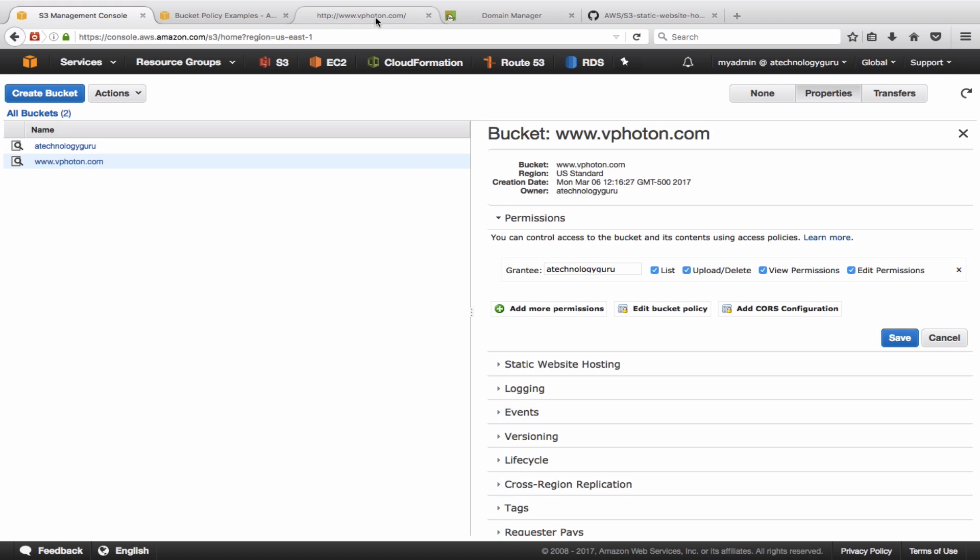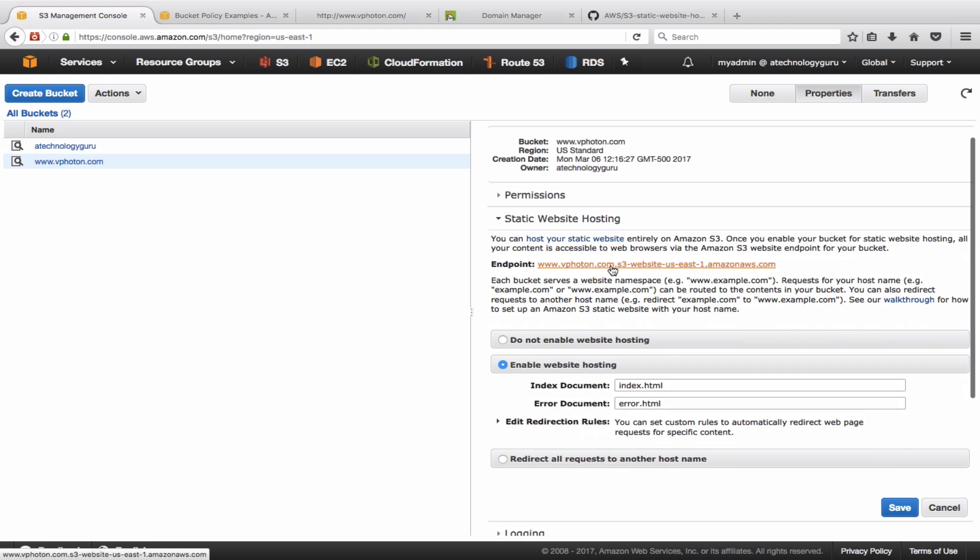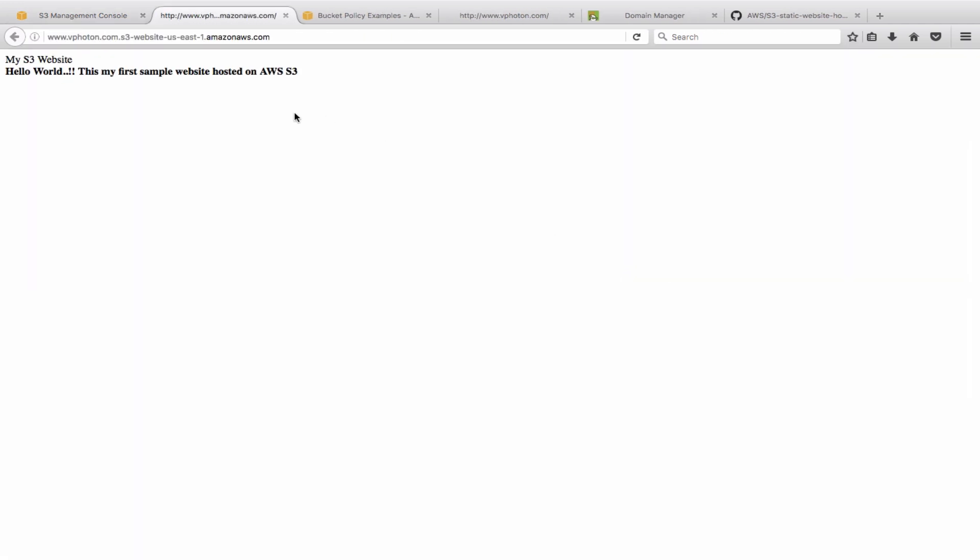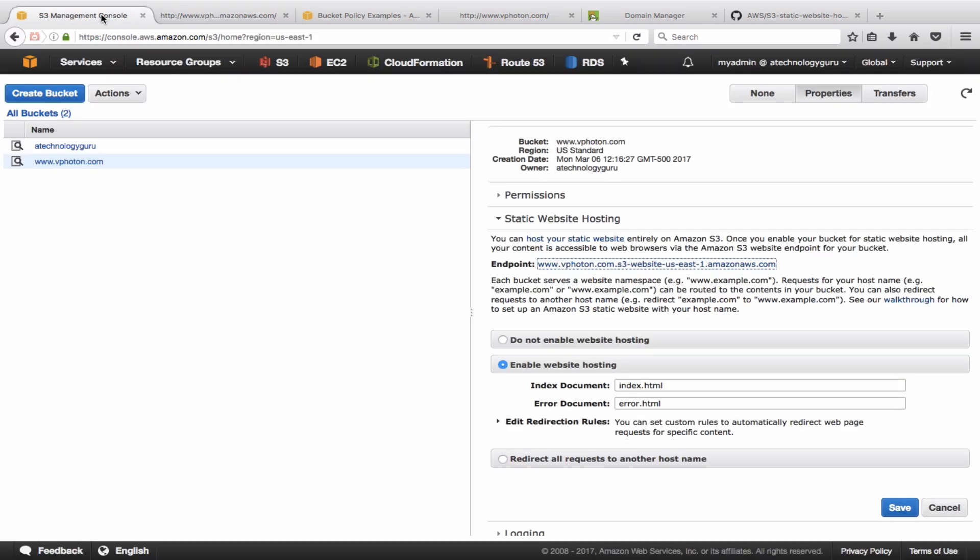So right now we have not configured Route 53, but we're just trying to make sure that your bucket is now accessible. All right, so here you can see using the endpoint name that Amazon has provided, I can reach to this page which says 'My S3 Website - Hello World, this is my first sample website hosted on Amazon S3.' All right, so this is working, so the S3 part is done now.